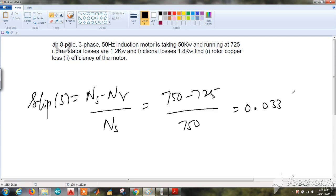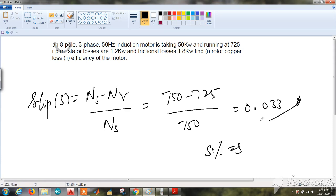So the slip is coming to be 0.033, or in percentage, multiplying by 100 gives 3.33%.